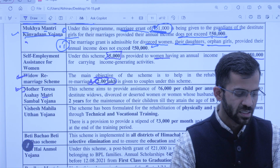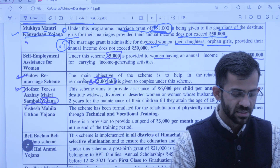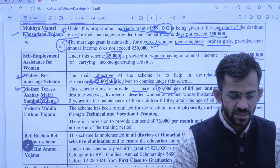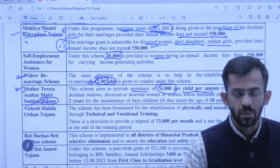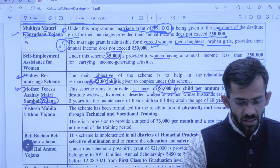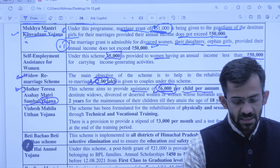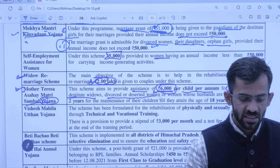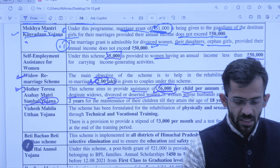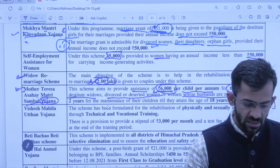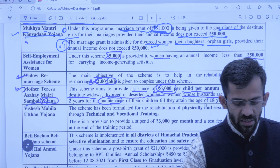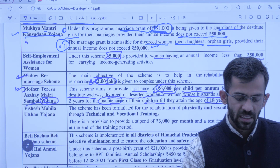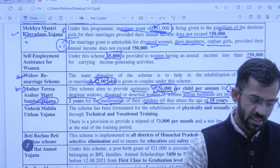Mother Teresa Asahay Matri Sambal Yojana — is scheme ke tahat financial assistance of 6,000 per year (500 per month) per child diya jaata hai — aur aise do children ko diya jaayega. Ye scheme un mahilaon ke liye hai jo destitute, divorced, deserted hain, ya jinke husband missing hain do saal se. Ye assistance milti rehti hai jab tak unka bachcha 18 saal ka nahi ho jaata.